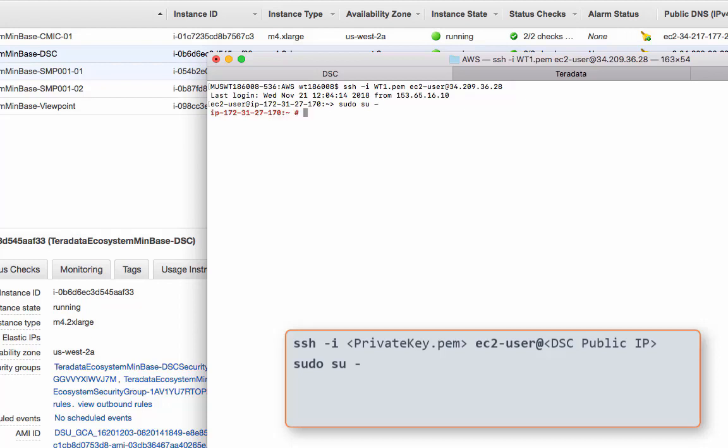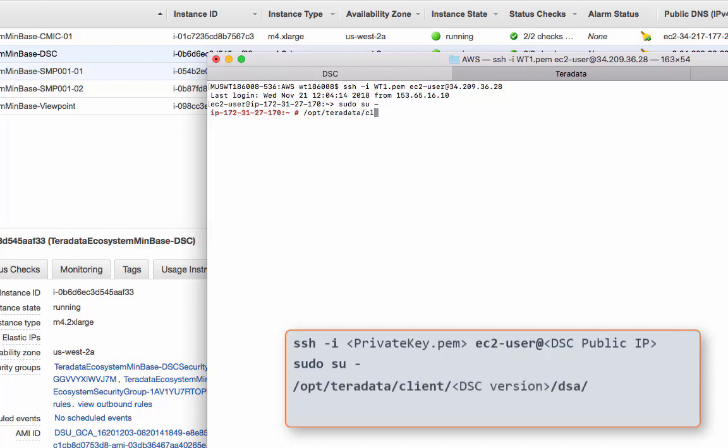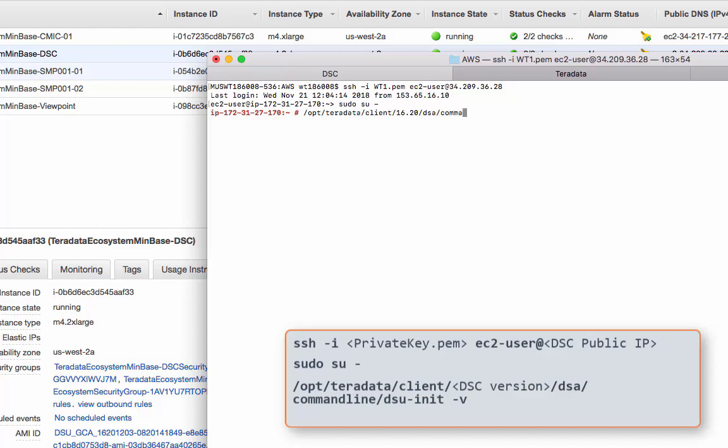And then the command or the script we need to run is called DSU init. And it's in this directory, /opt/Teradata client. Depends on what DSC server you installed. I have 1620, so I put 1620 here. This will be the version of the DSC server. And then after that, DSA, command line, DSU-init.